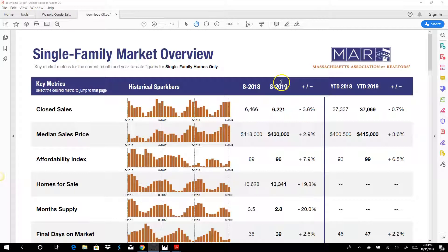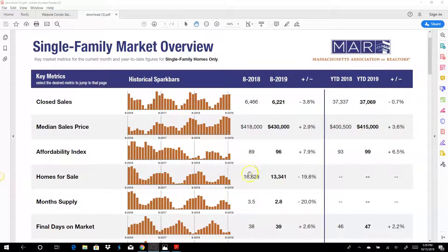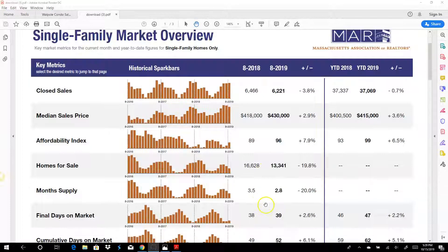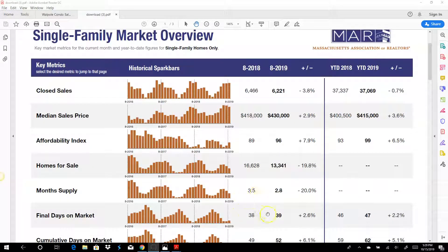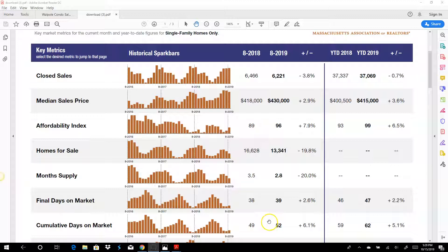So this is the closed sales report and it will show you the median sales price whether it's moving up or down, year over year, year to date. It'll show you affordability index, the number of homes for sale, the month supply, total days on market, cumulative days on market which would include your inspections and contingencies.